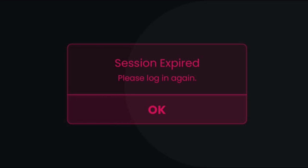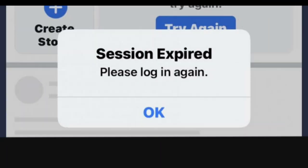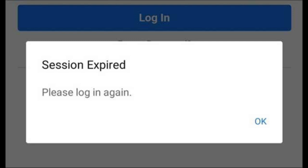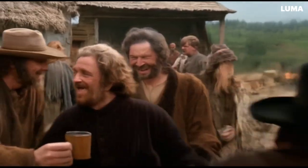For instance, when you log in from a new device or browser, Facebook marks that session. You can see a list of all your active sessions in the Where You're Logged In section under Security and Login Settings. This section also allows you to manage your sessions, such as logging out of sessions that you don't recognize, to keep your account secure.